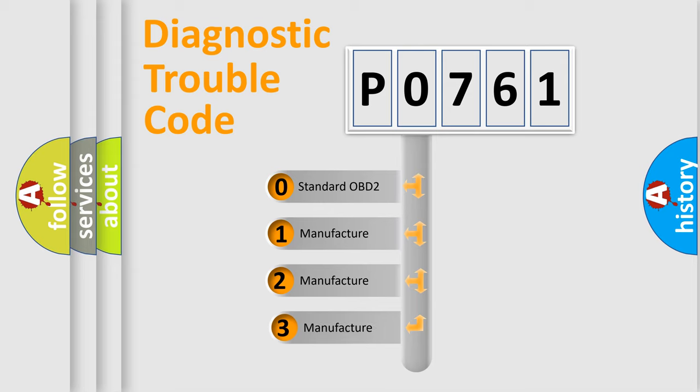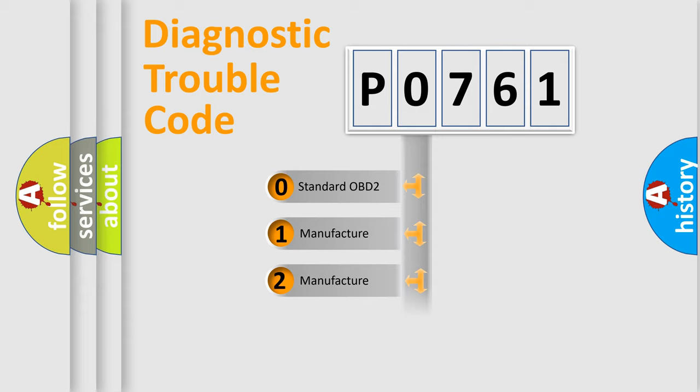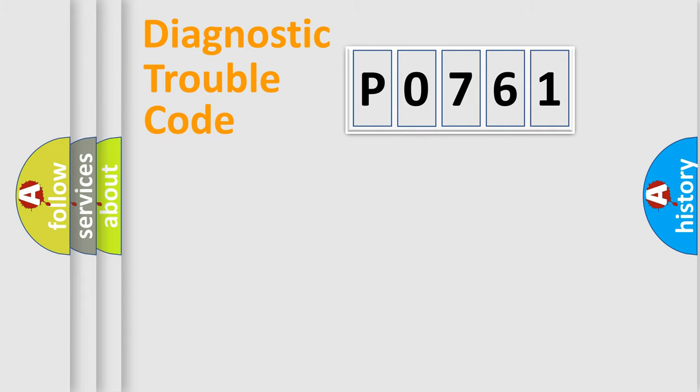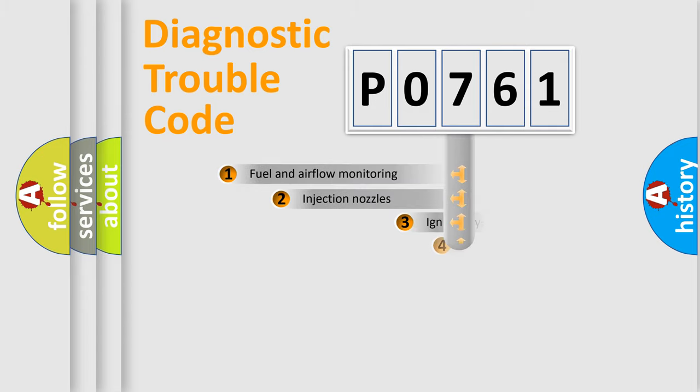If the second character is expressed as zero, it is a standardized error. In the case of numbers 1, 2, or 3, it is a car-specific error.